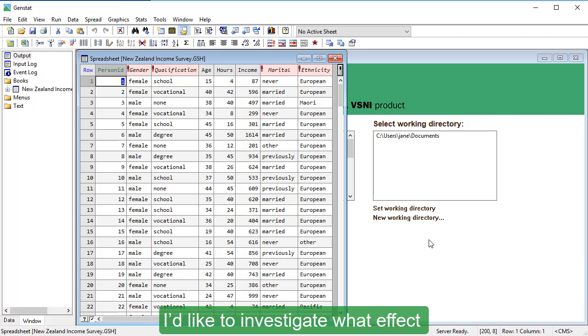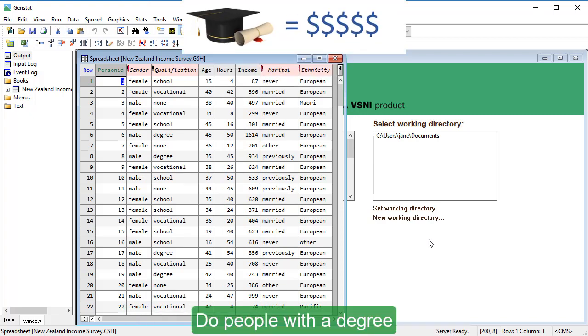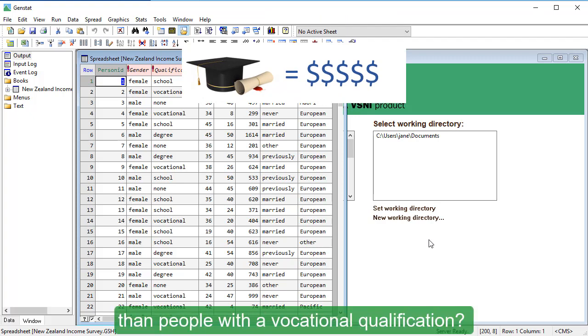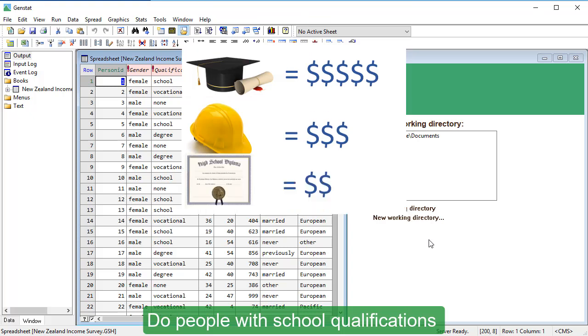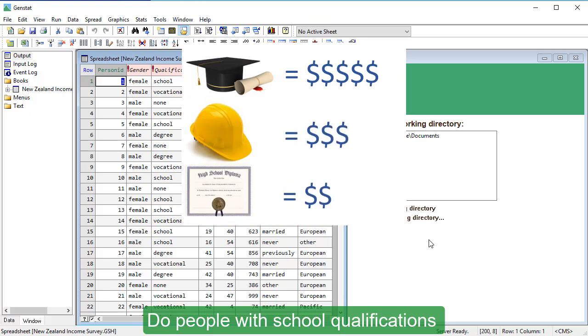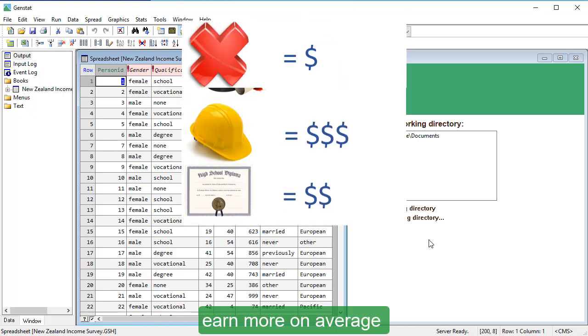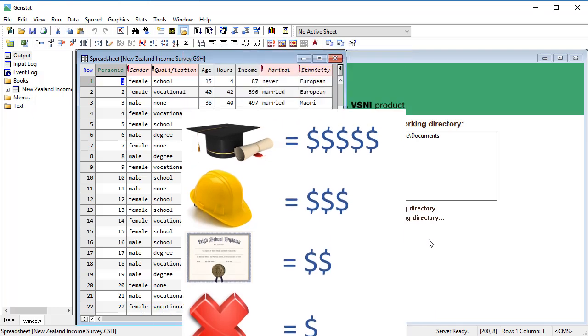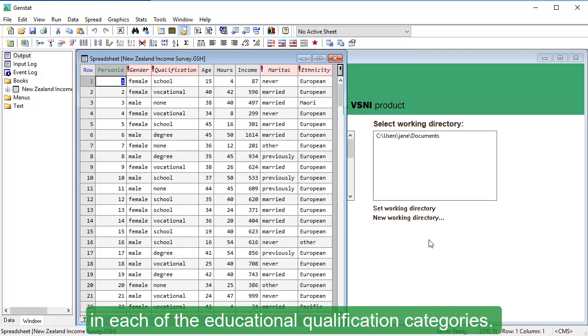I'd like to investigate what effect qualifications have on a person's income. Do people with a degree earn more on average than people with a vocational qualification? Do people with school qualifications earn more on average than those with no qualifications? I'm also interested in the income spread in each of the educational qualification categories.